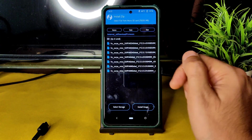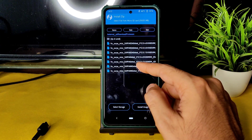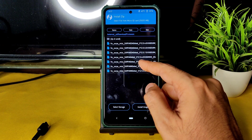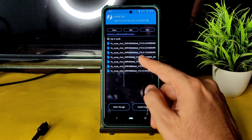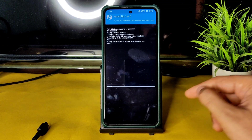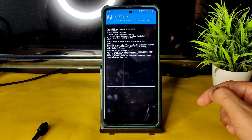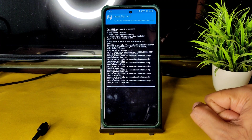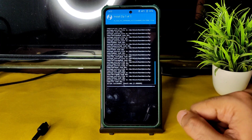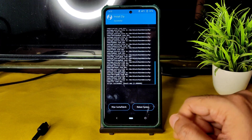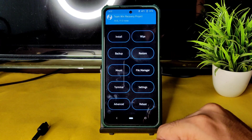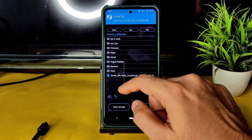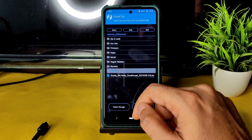First, flash the firmware — Surya Global 12.5.5.0 firmware. Flash this first. Once the firmware is flashed, go back to the home section, select Install again, and select the ROM zip file.